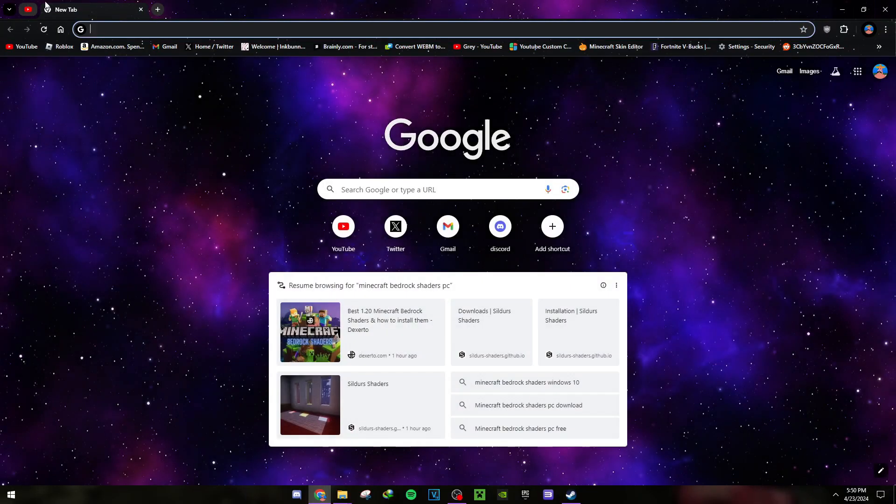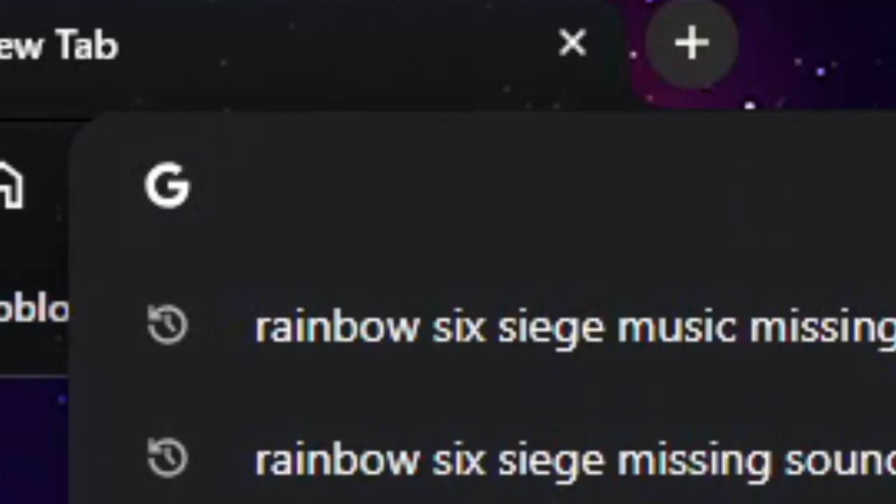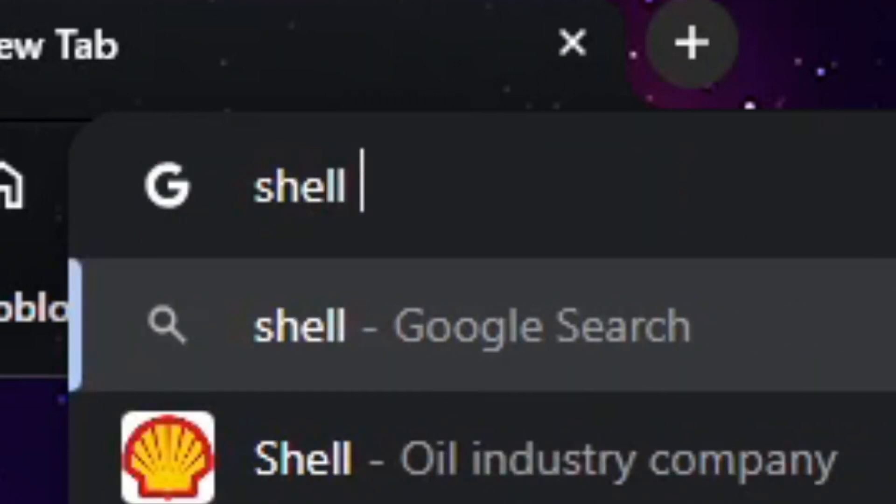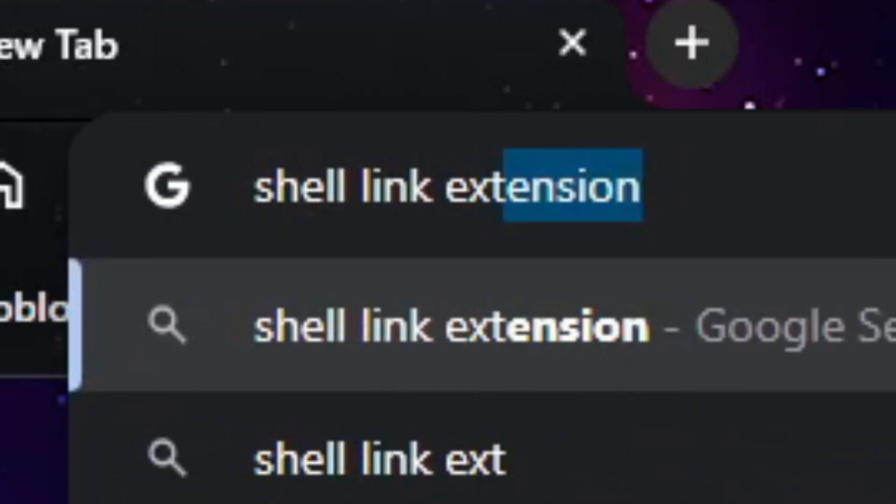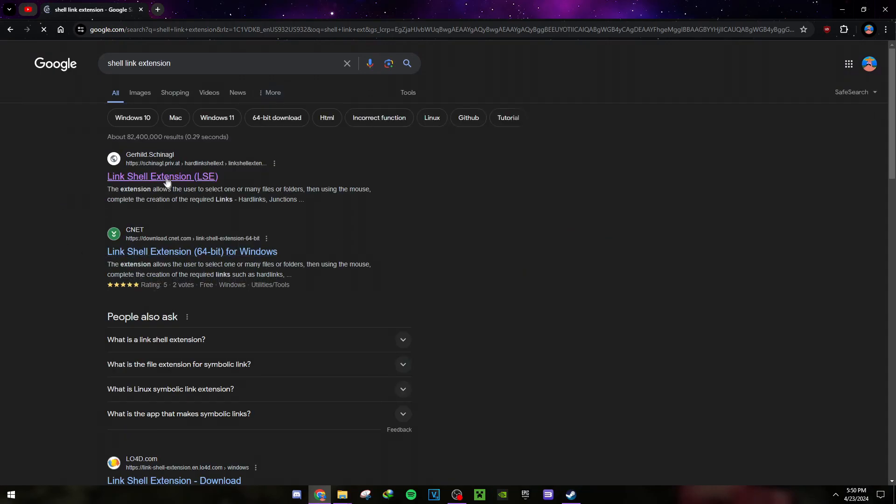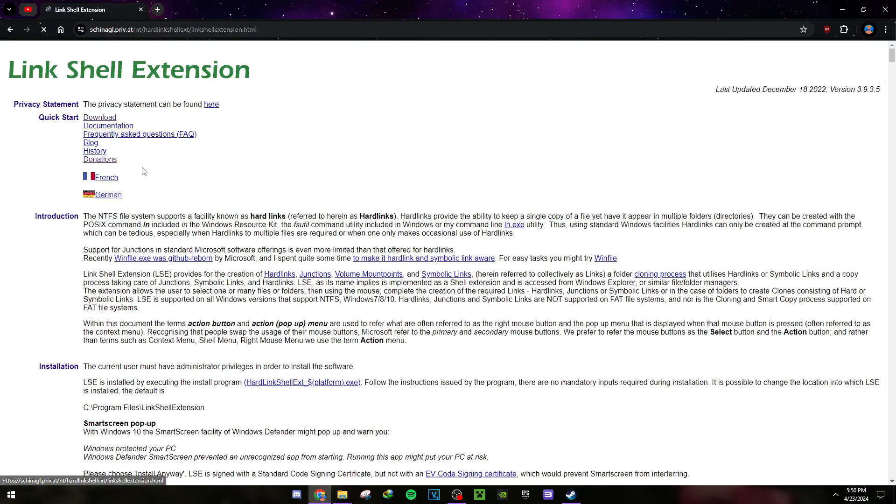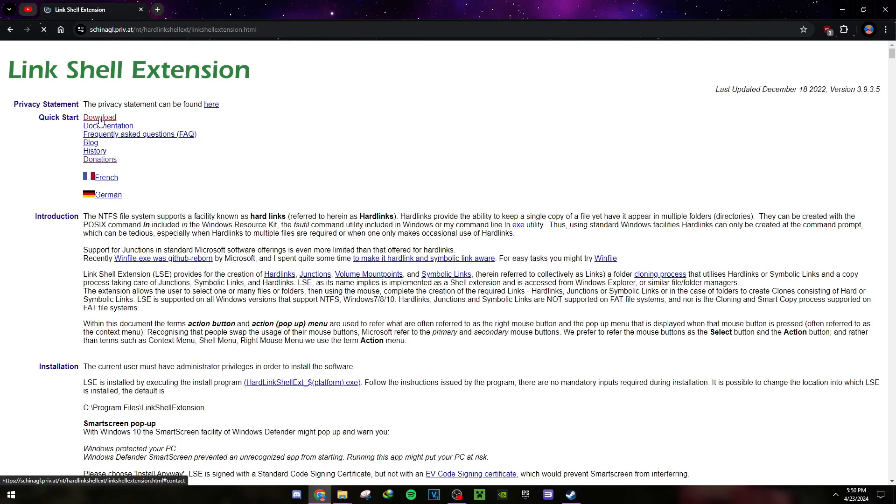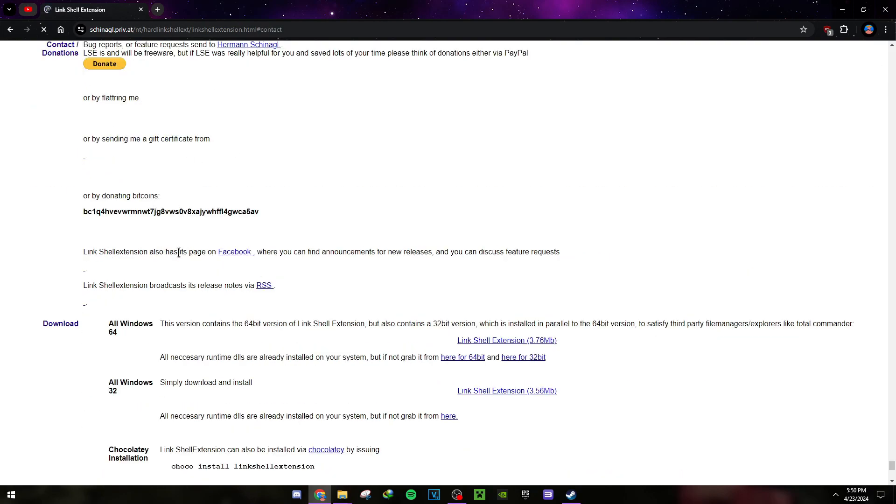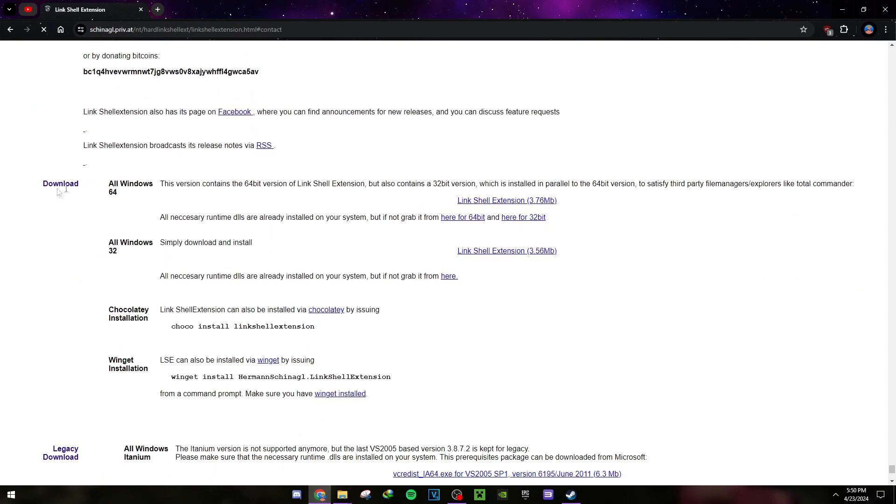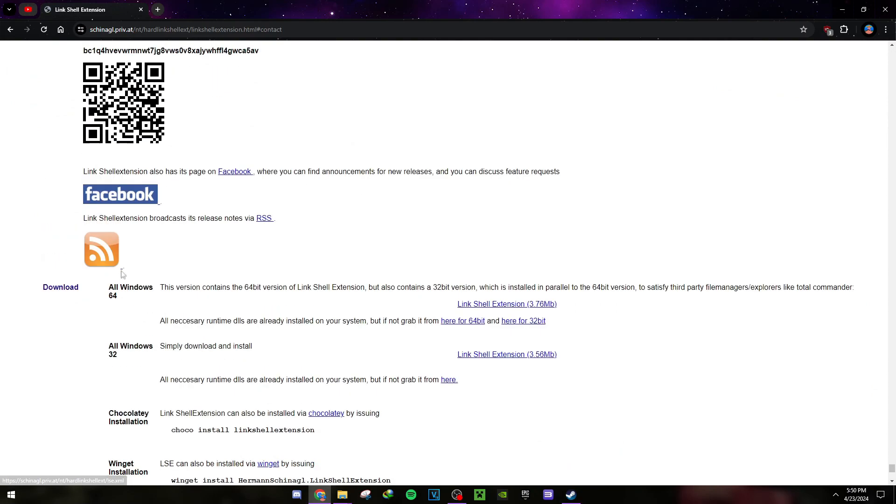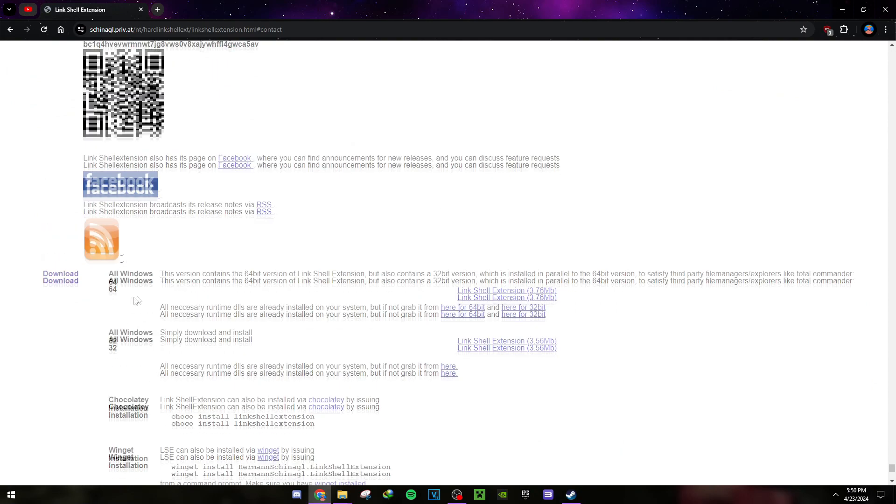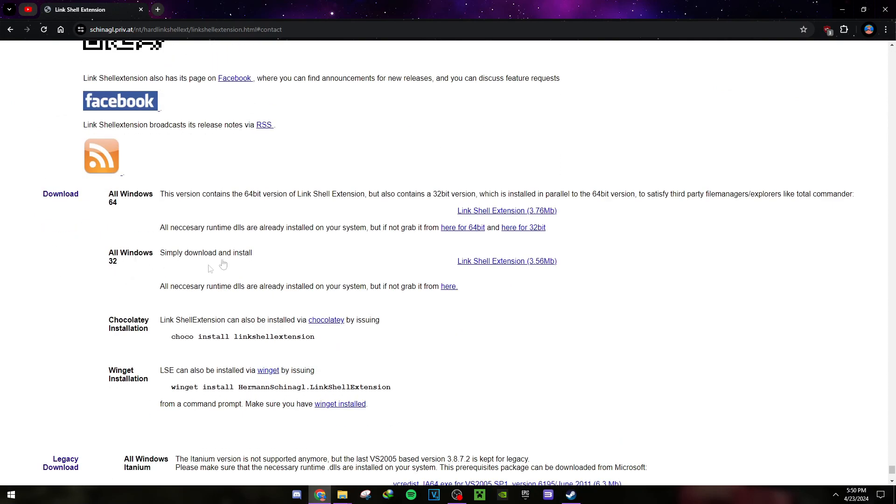Head over to Google and type in 'shell link extension'. Download the Link Shell Extension - go to the download page and download this if you have a 64-bit computer. It's 2024, so you should have 64-bit. Download that.